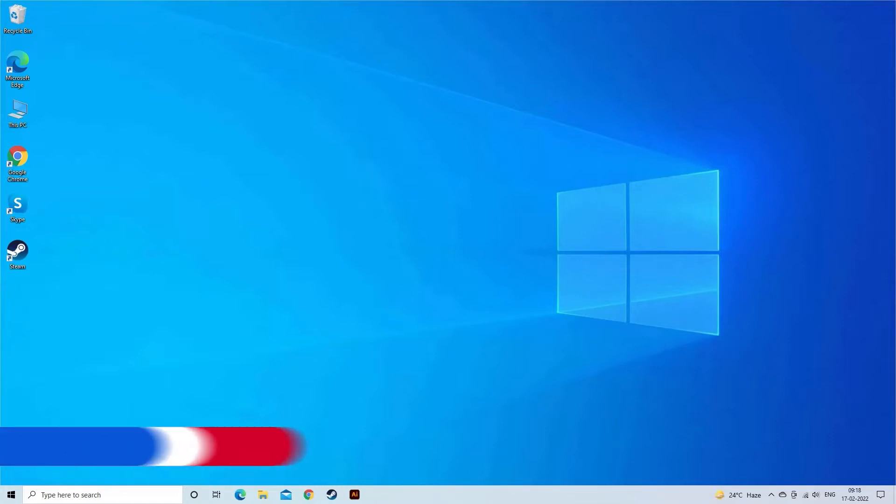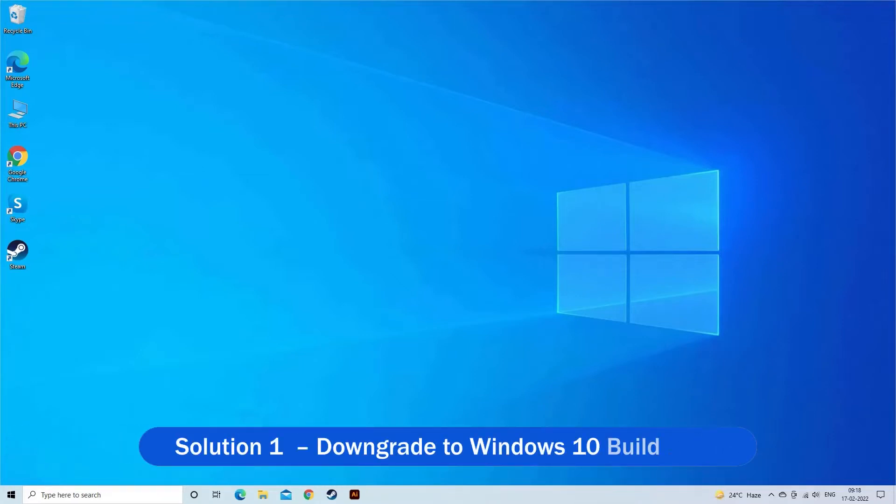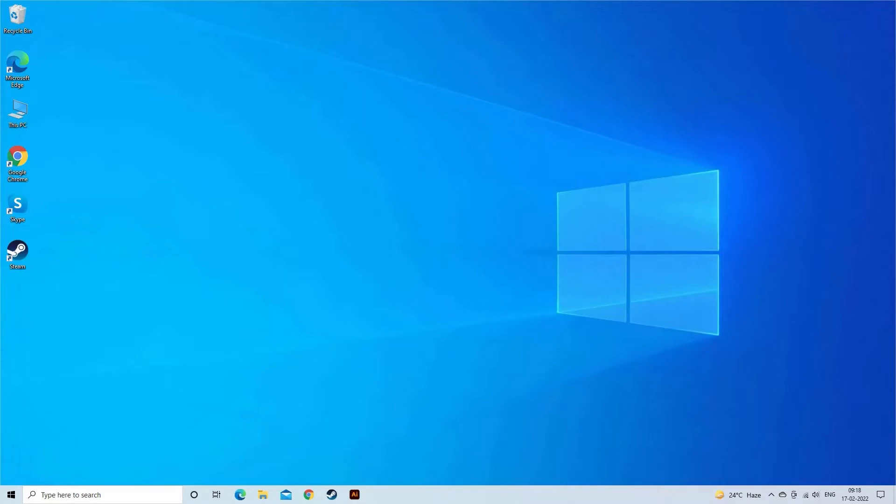Solution 1: Downgrade to Windows 10 build 1607. The game is compatible with Windows 10 update version 1607. So check if you are running the Windows 10 version 1607, if not then make sure to update to it. Also for many users downgrading to the Windows 10 build 1607 works to solve the problem in their case.